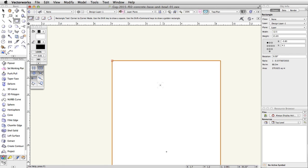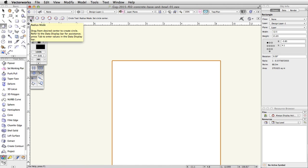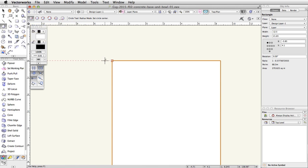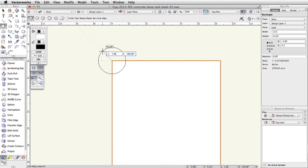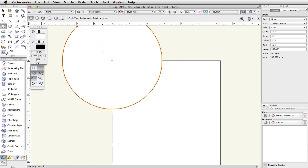In the basic palette, click on the Circle tool. Make sure the first mode, Radius Mode, is enabled in the toolbar. Place your cursor over the top left corner of the rectangle. When you see the top left Smart Cursor cue, click once and move the cursor up and to the left. Press the Tab key to activate the floating data bar. Enter 5.75 for the Length field and press Enter or Return twice to place the circle.